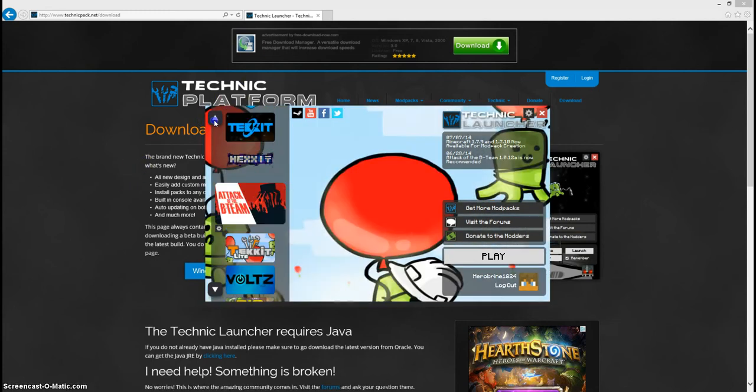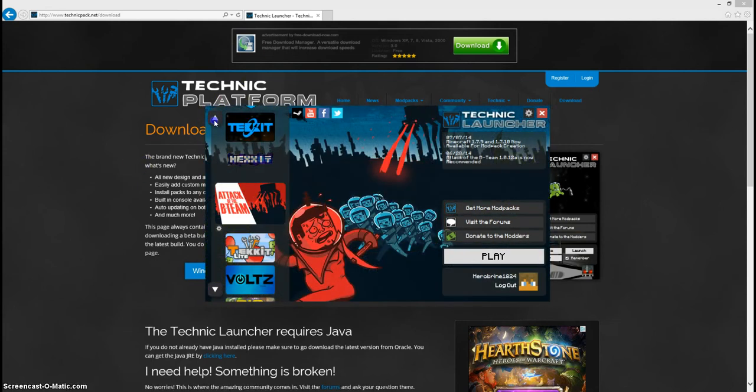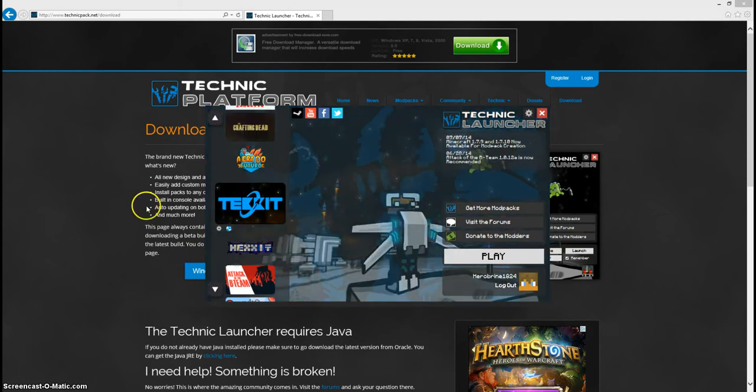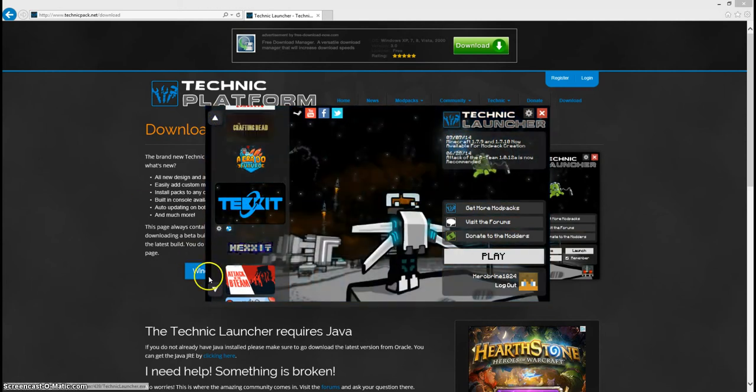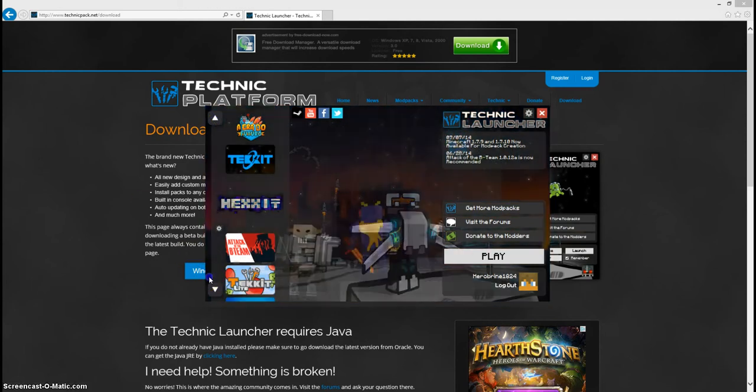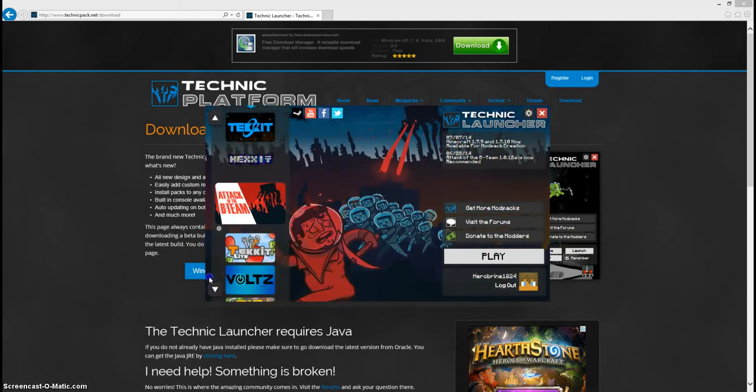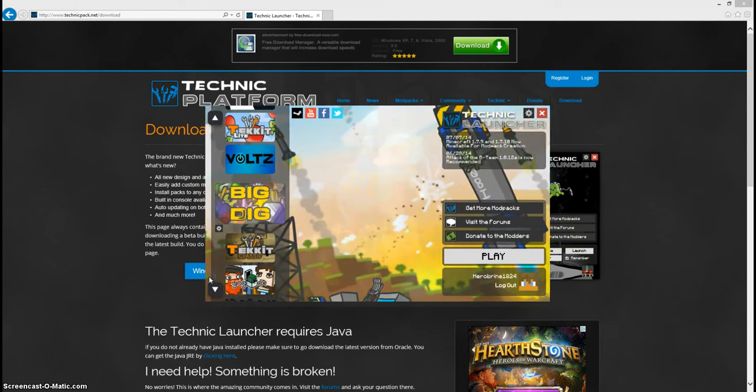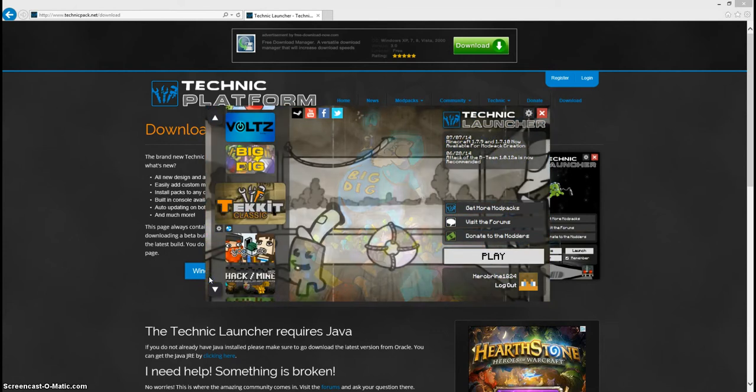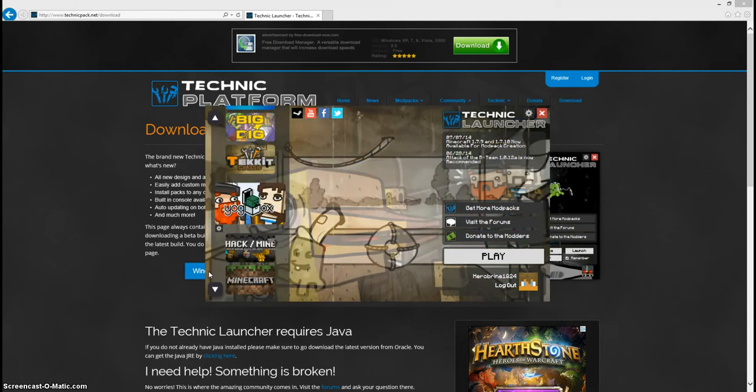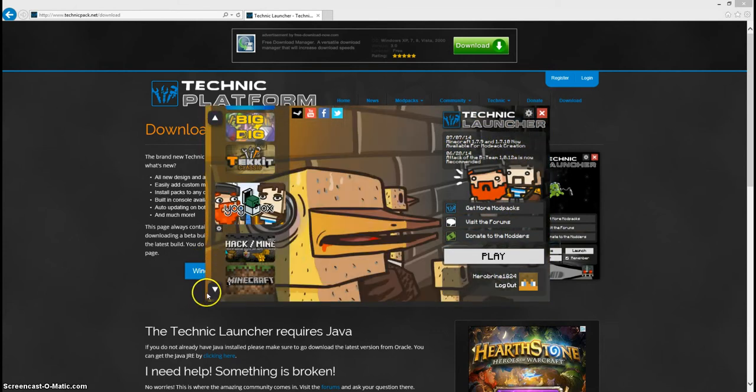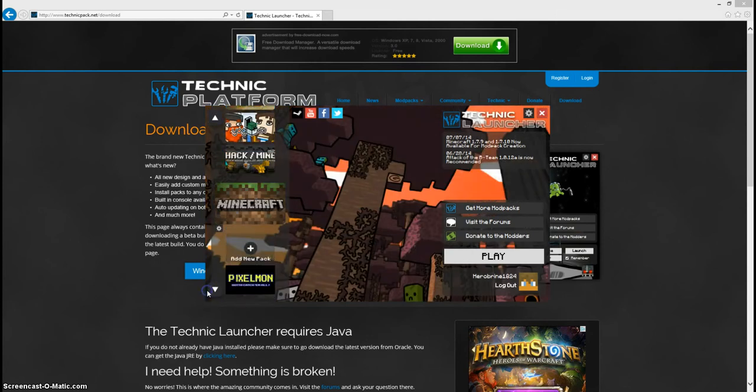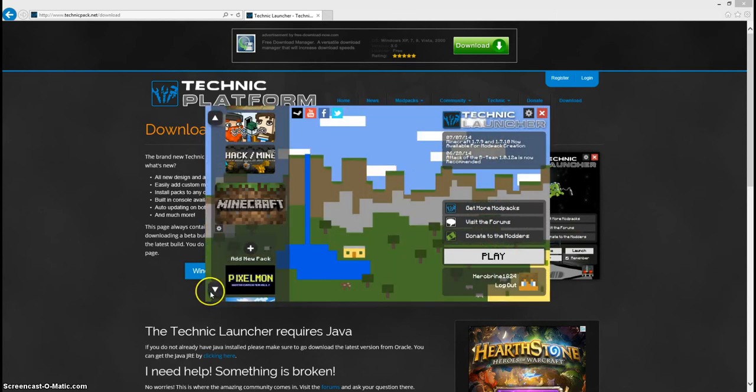Here it's just going to give you some really cool mod packs. I'll tell you the ones that come with it: Tekit, Haxit, Attack the B-team, Tekit Light, Volts, Big Dig, Tech Classic, Yawgbox I think is what that is, Hack and Mine, Minecraft, and that's it.